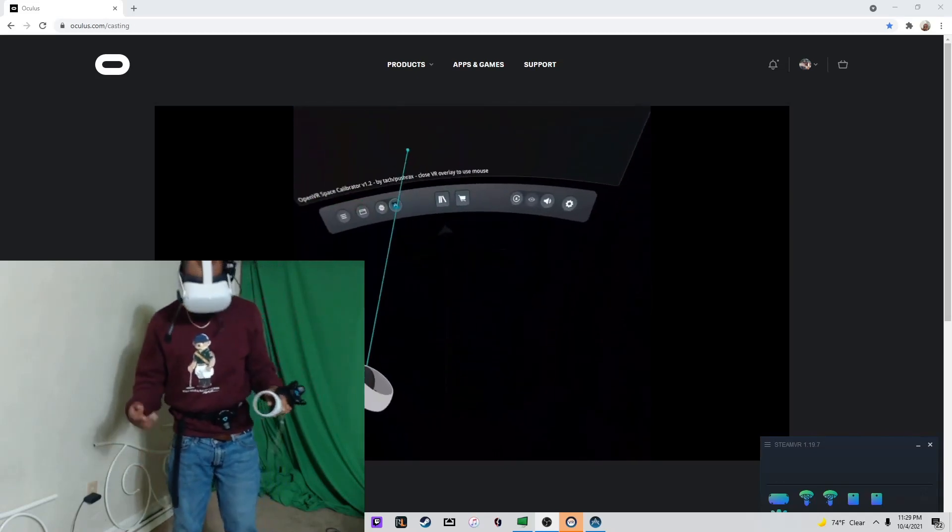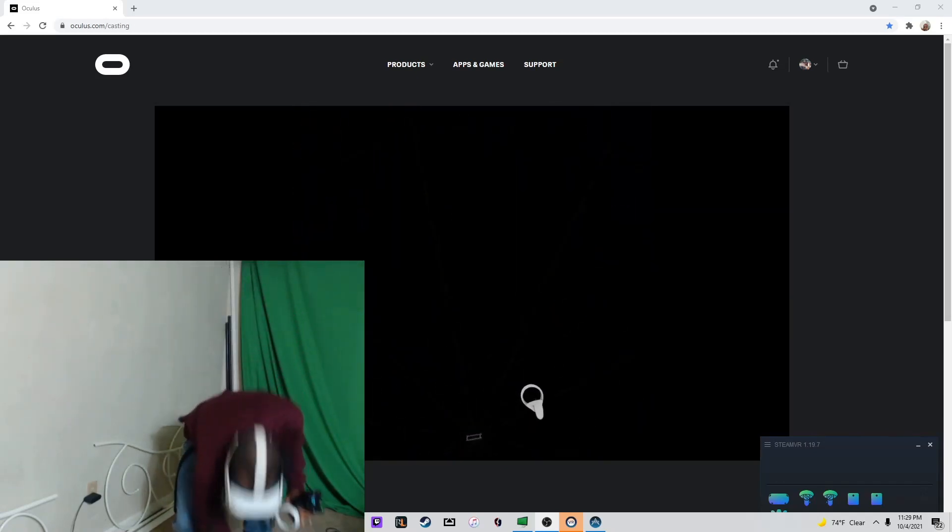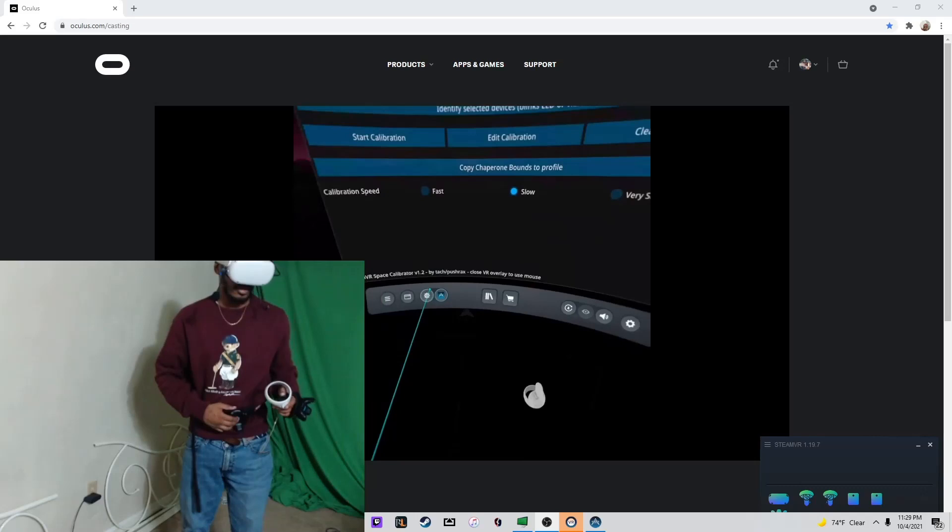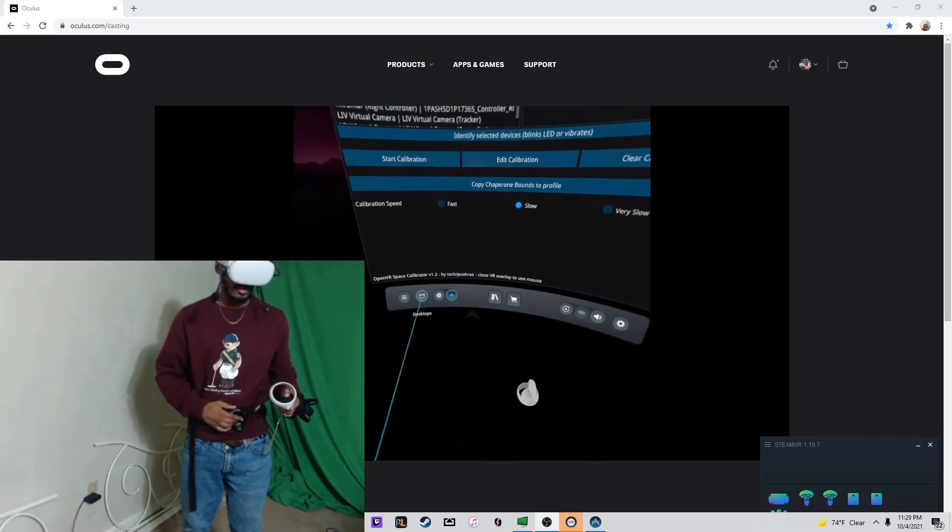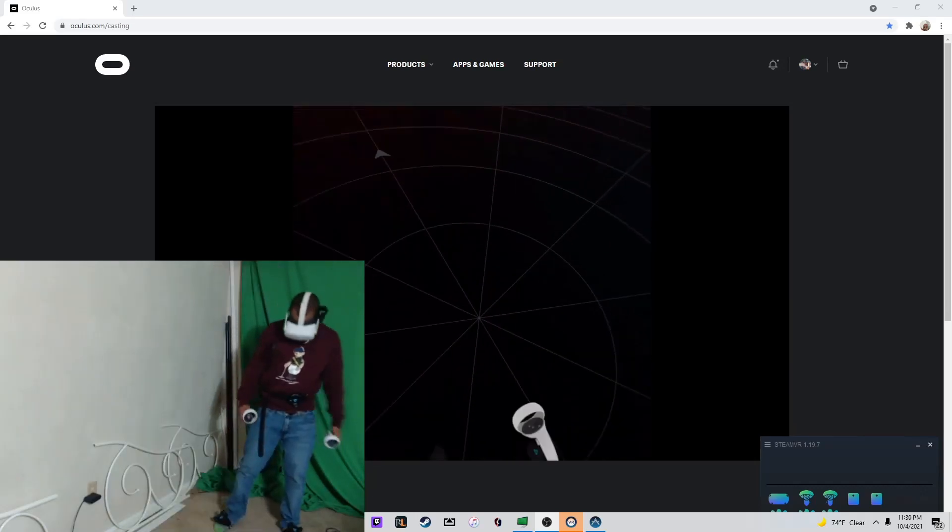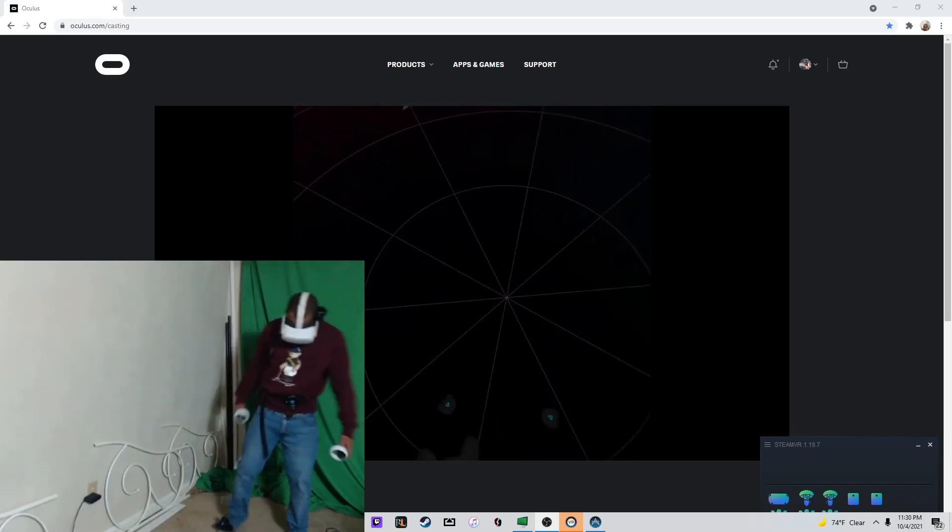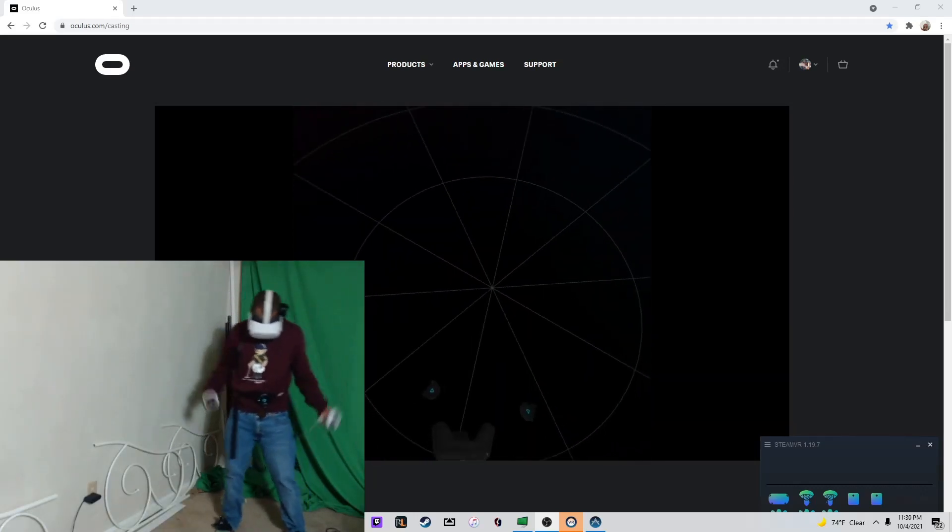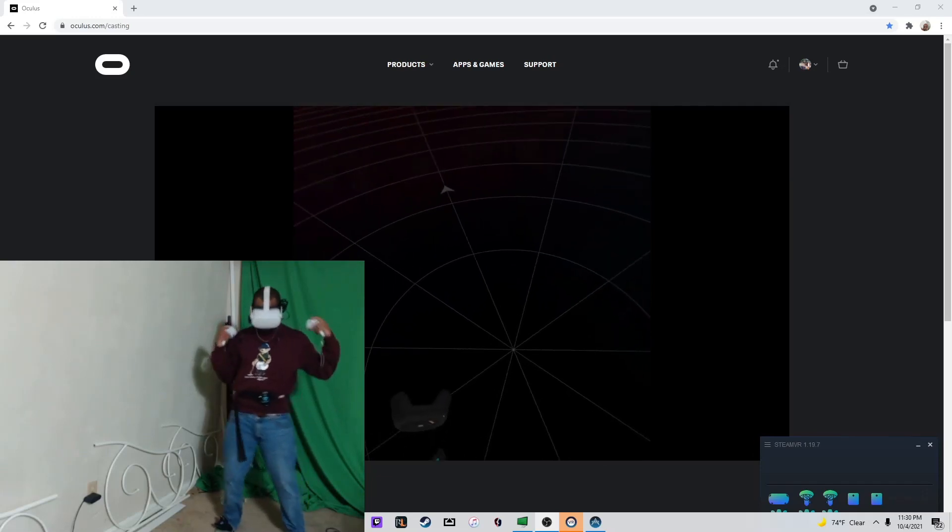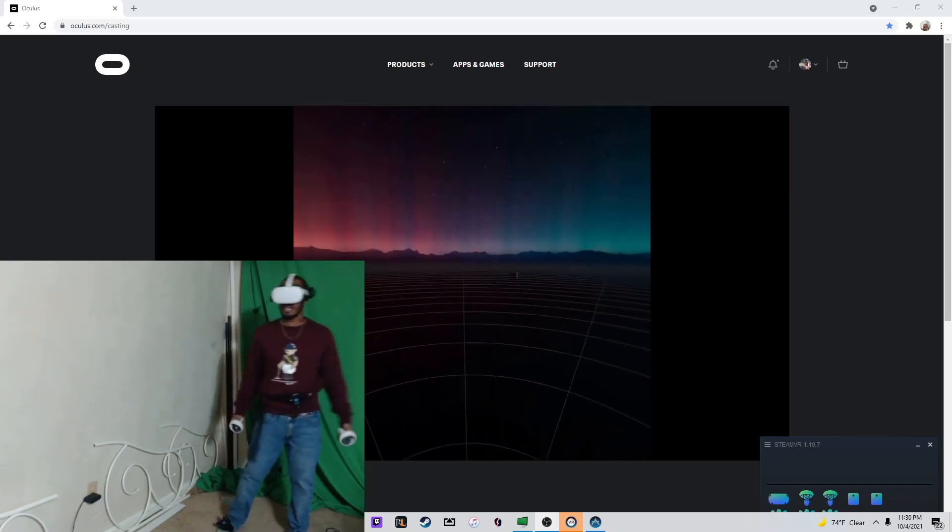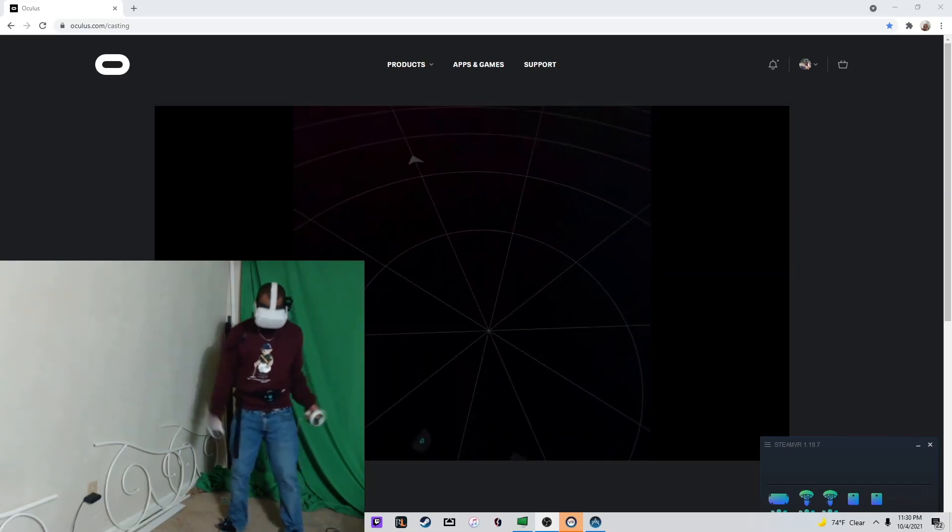Go ahead and power your other two trackers on. Now, you should be able to look down and see all three of your trackers where they're supposed to be, and you're all set. Congratulations.